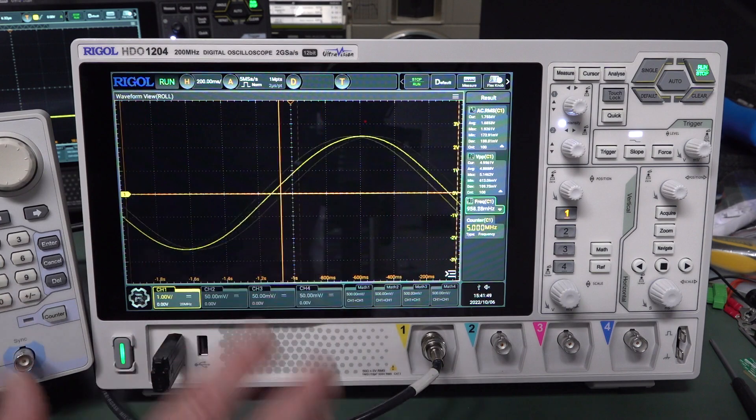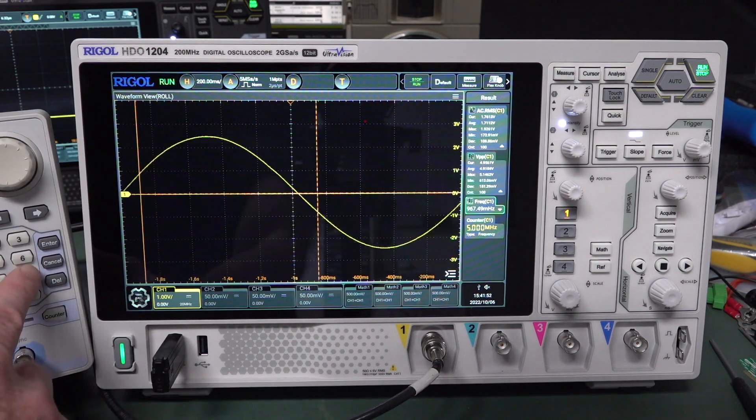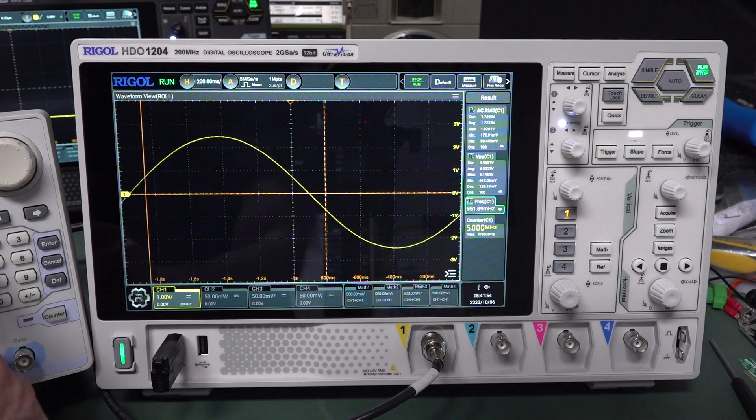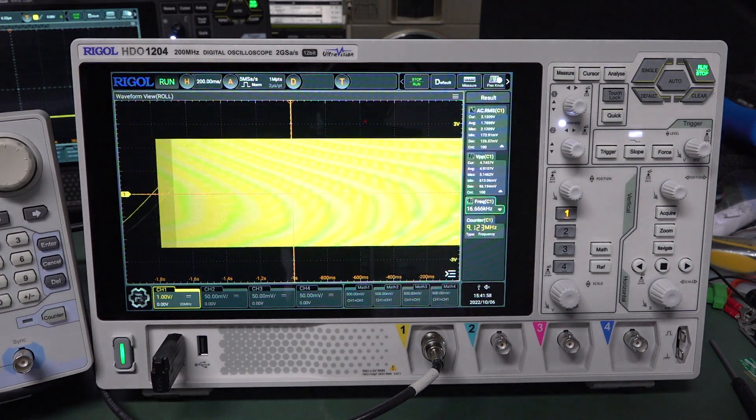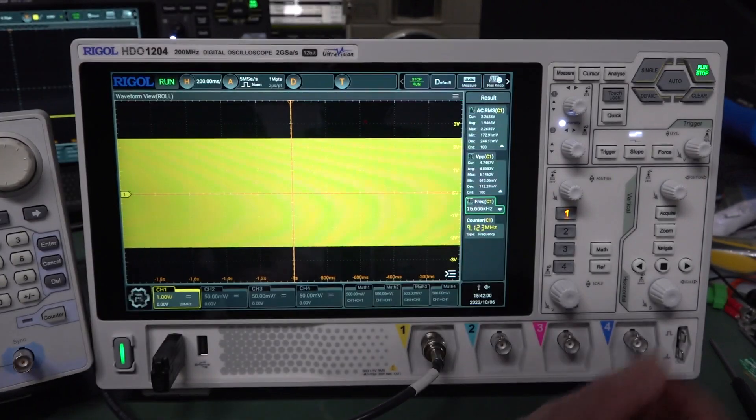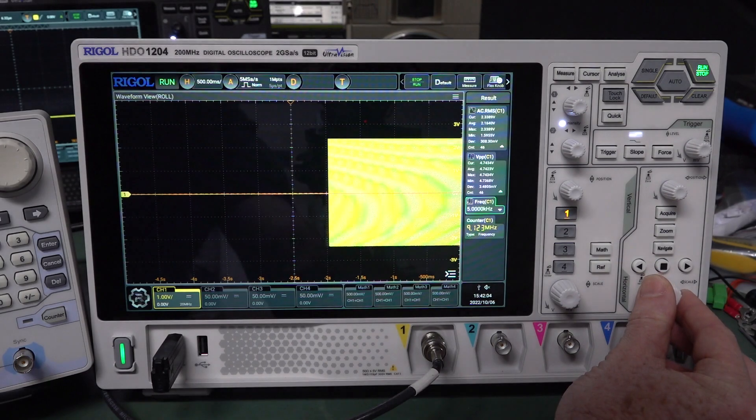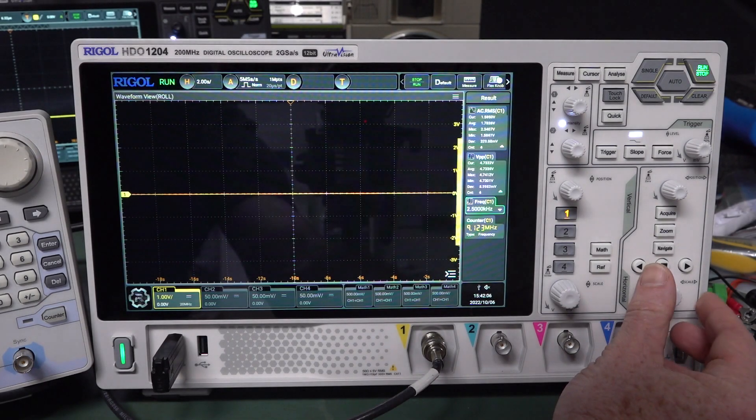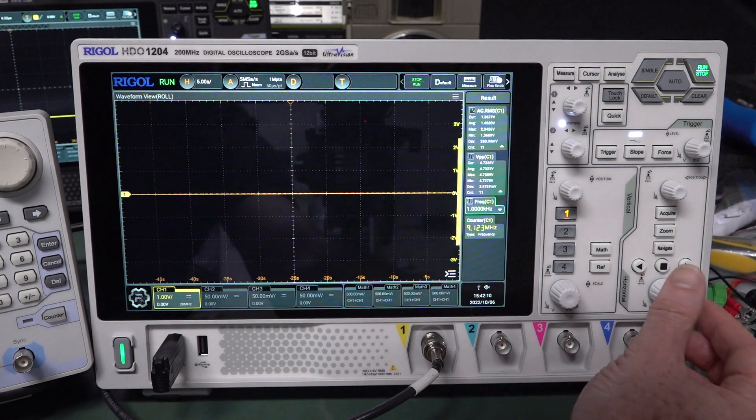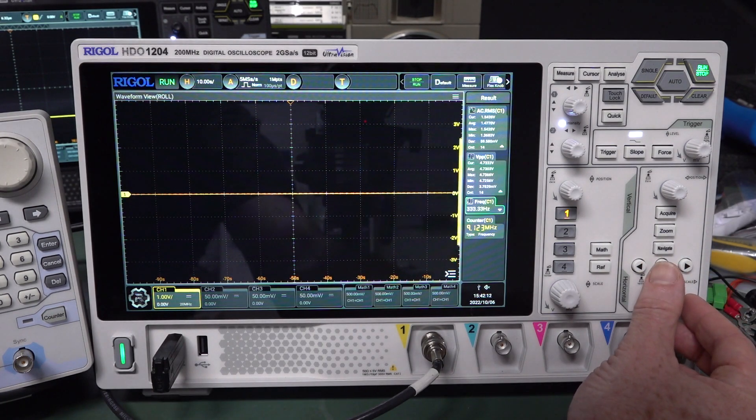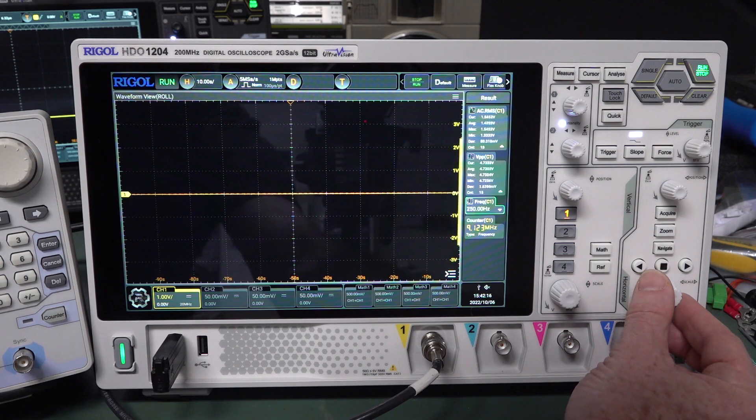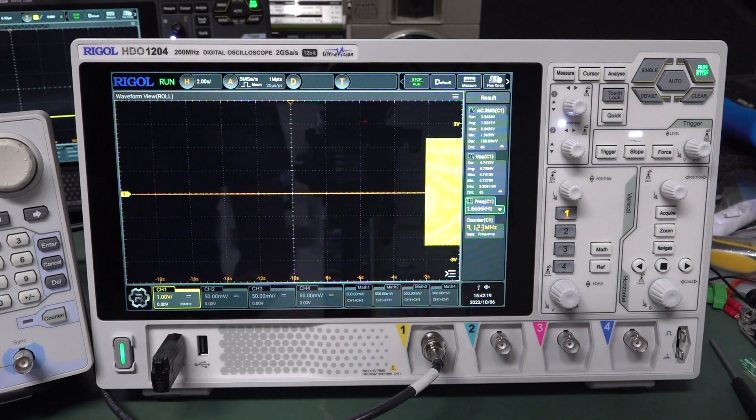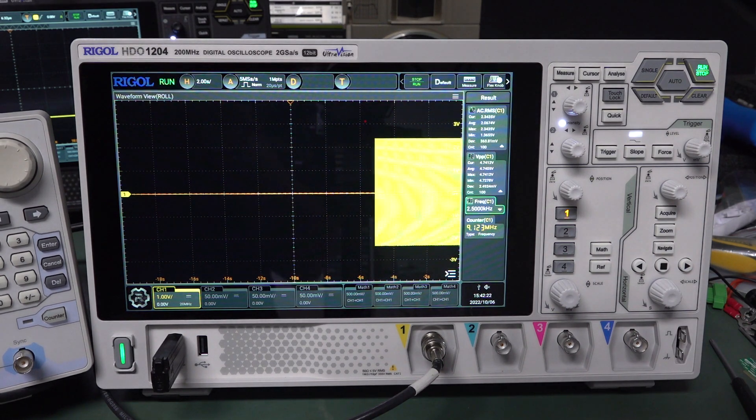But I expect it to actually change if we select an oddball frequency. So let's go 9 point, I don't know, 1, 2, 3 megahertz. 9 point 1, 2, 3, boom. There you go. We're not aliasing anymore because it does actually have to do with the sample rate. Which is now 5 meg samples per second. Oh, it's auto, it's gone to auto roll mode now. Which is not, we don't really want 20 seconds per division. So it's not doing it anymore because we're using an oddball frequency.